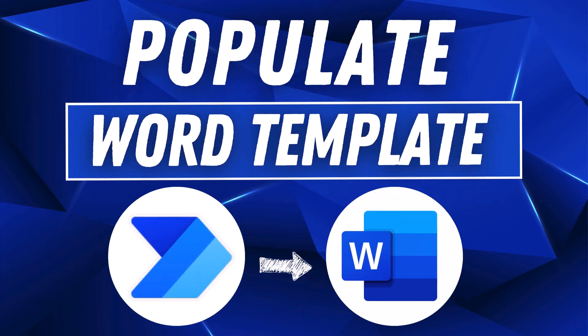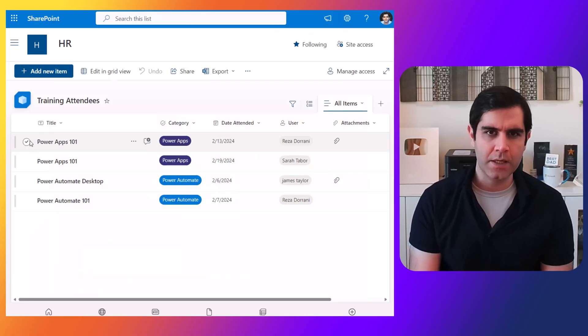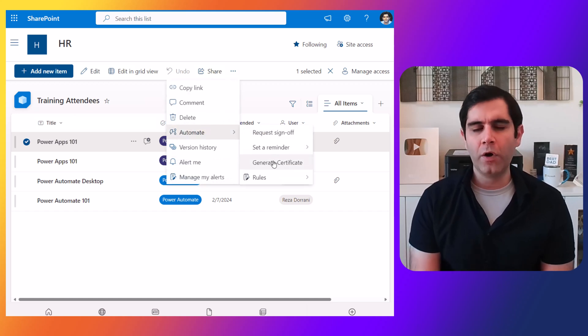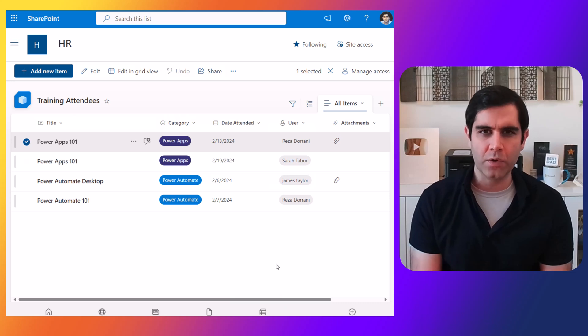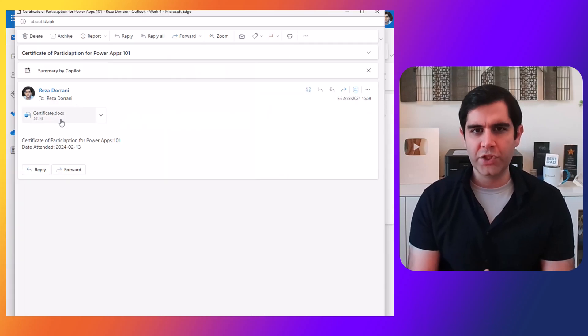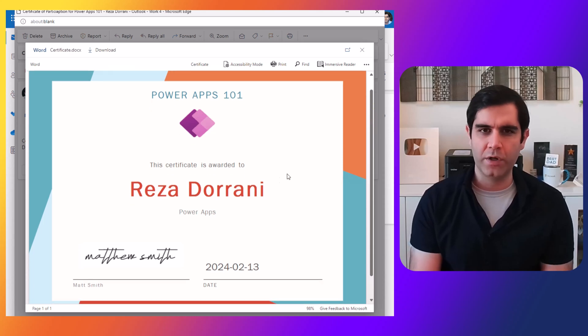Hello everyone, Reza here. In this video, I will show you how to populate a Microsoft Word template from Power Automate — right from framing the Word document with content controls like text and images, to generating the Word document from that template with dynamic data coming from a data source, to emailing the generated document as an attachment, to storing it in a data source of your choice. This video has it all covered. So let's check it out in action.